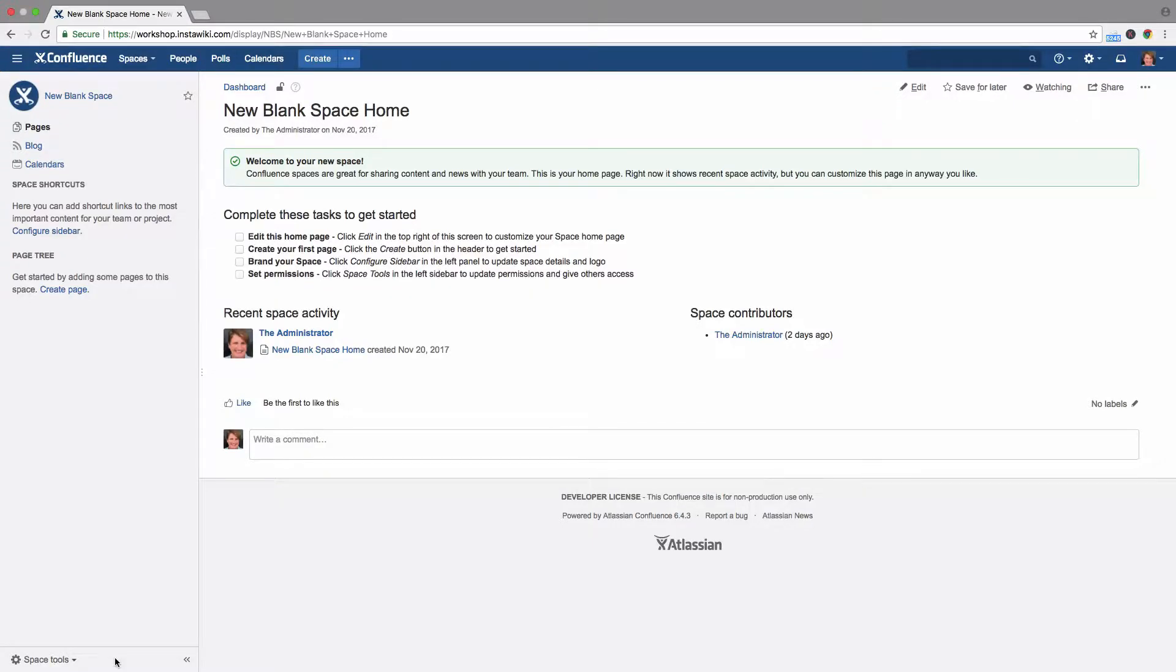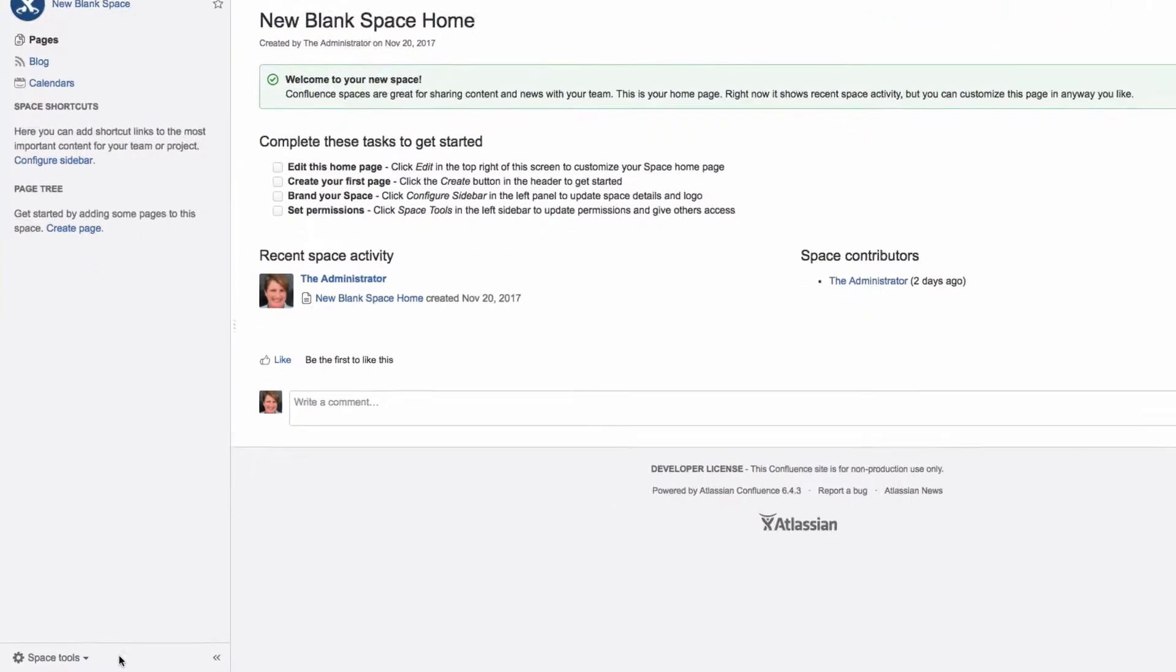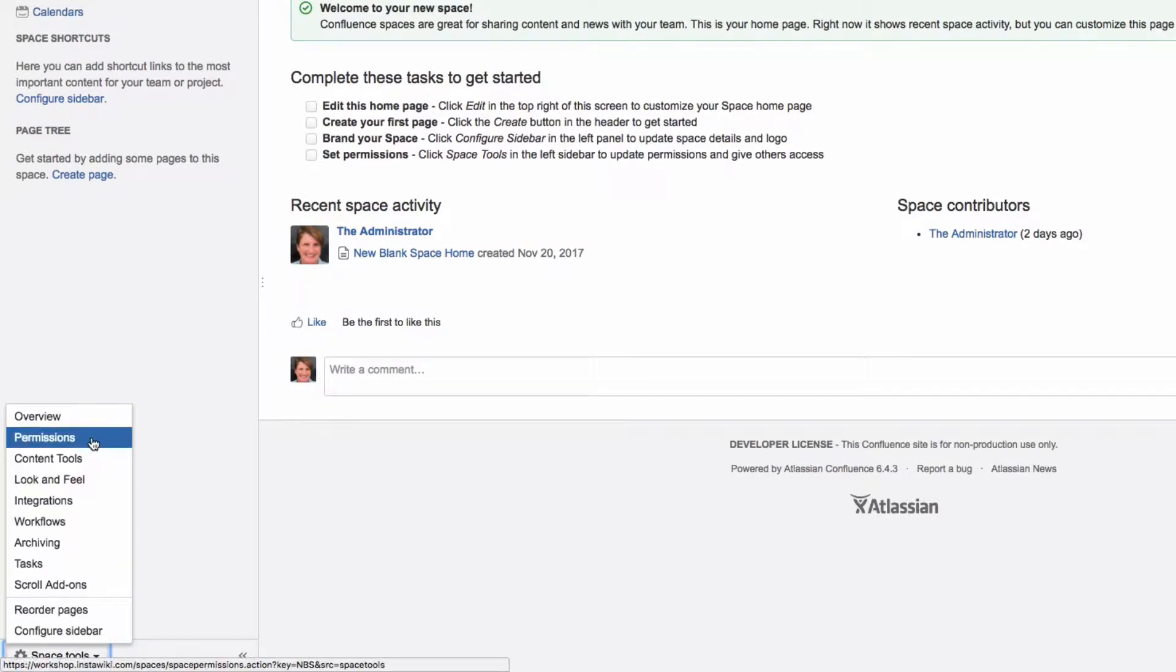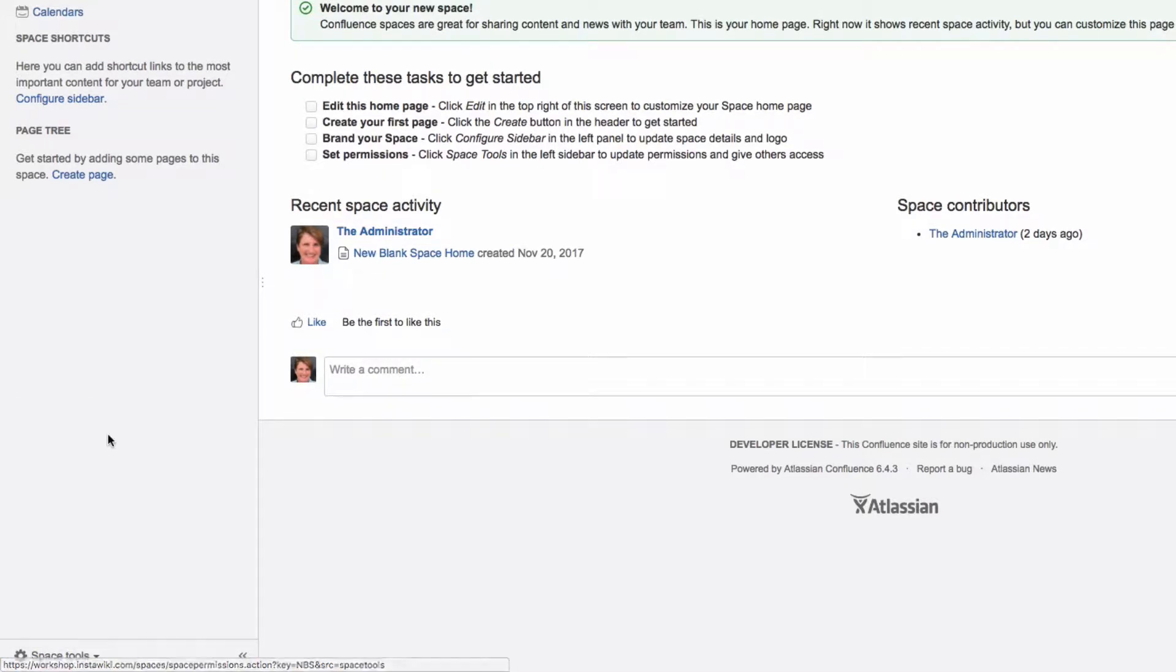The space administrator is responsible for the permissions for their space. Click Space Tools at the bottom of the sidebar, and then Permissions.